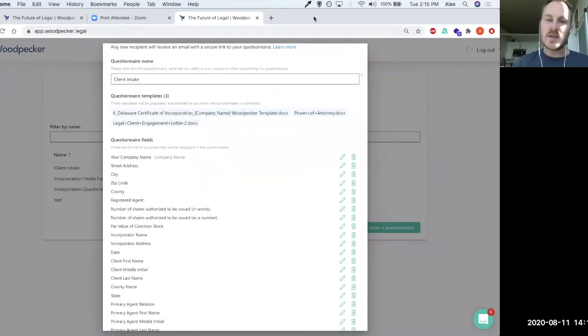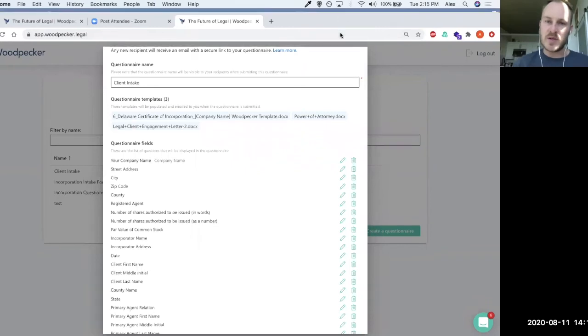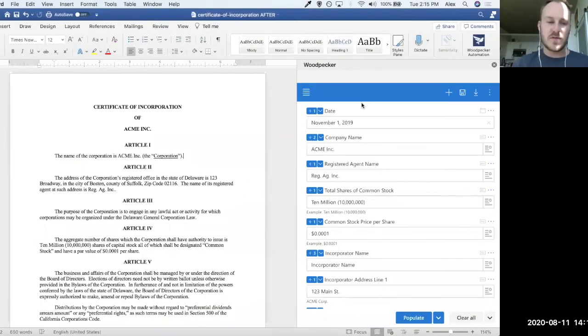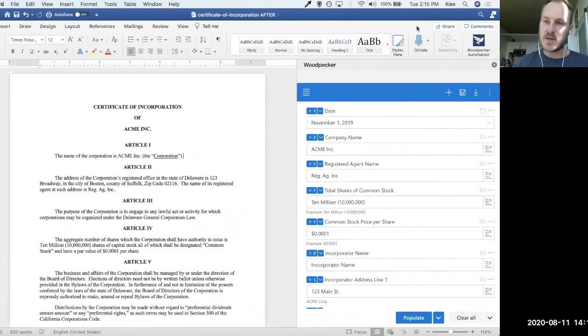Okay. So that's the third way of populating Woodpecker templates. Once again, if you have any questions, feel free to put those in the chat and I'm happy to answer or we can wait till the end to cover those.